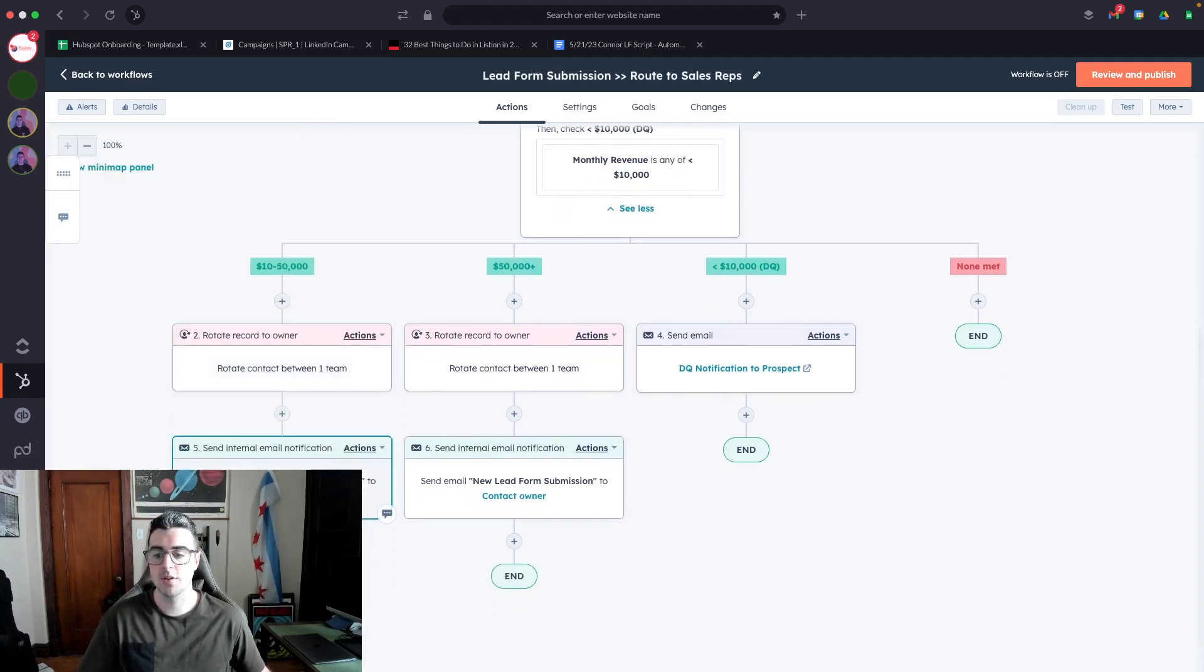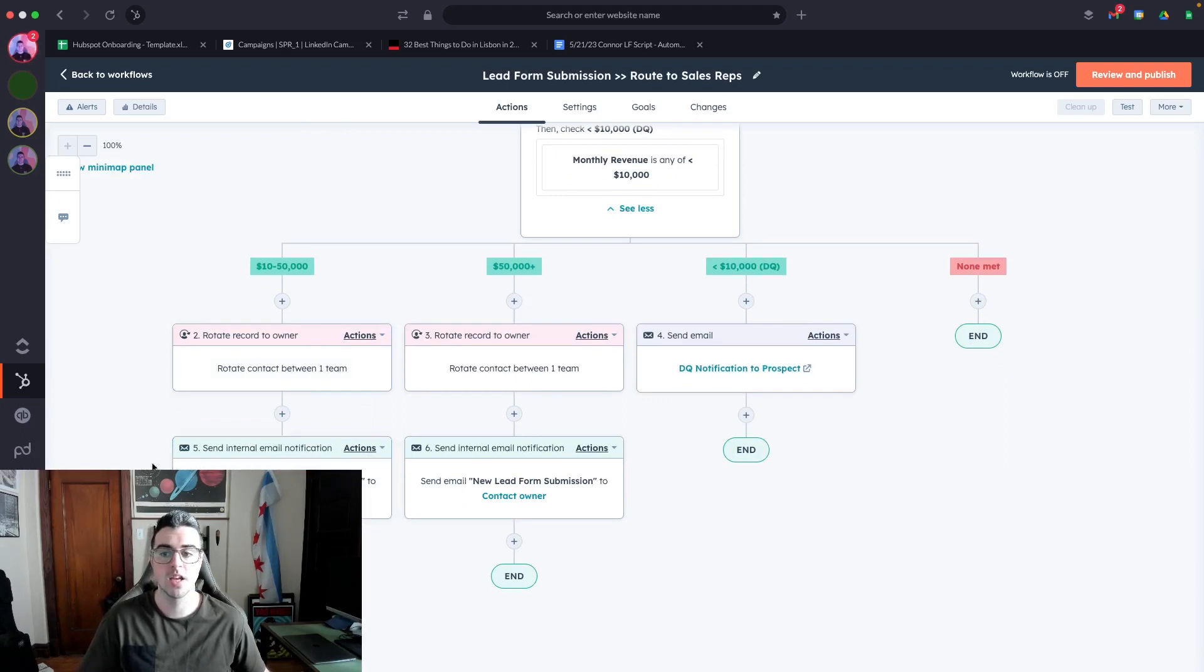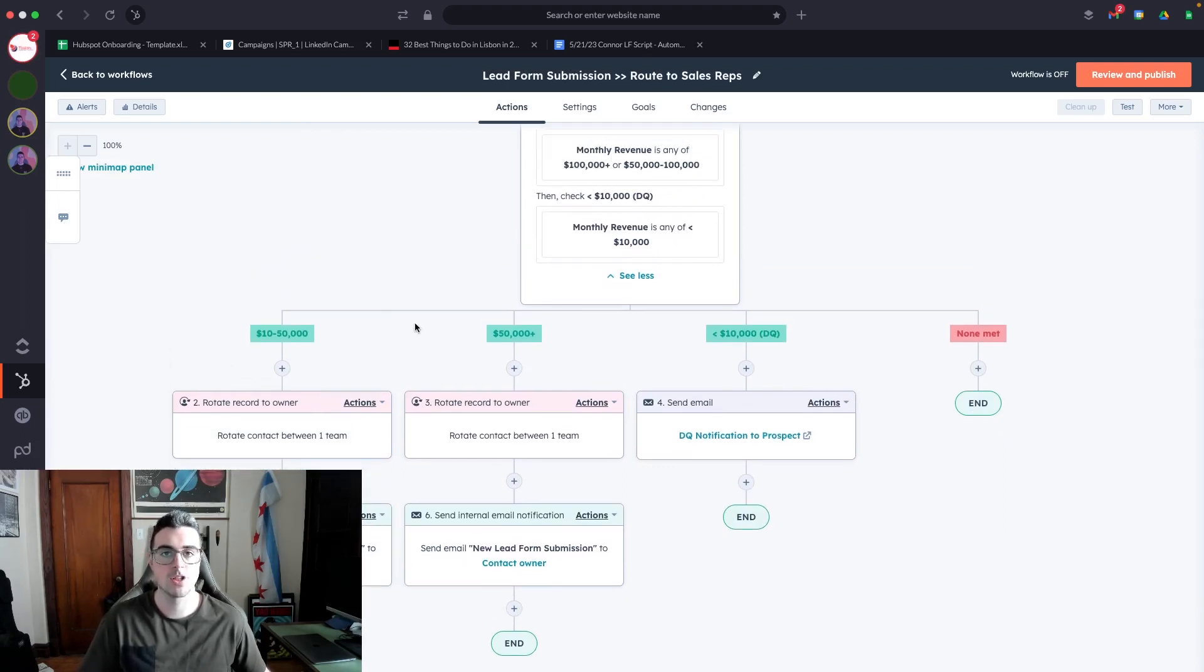After it routes to them, I then add a notification to notify the new contact owner who is the sales rep to then reach out accordingly. The same logic applies with the rest of the branches.